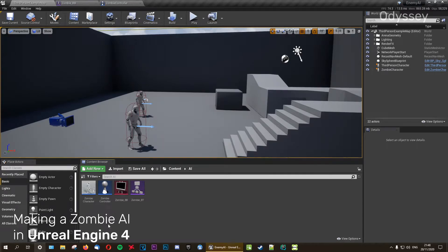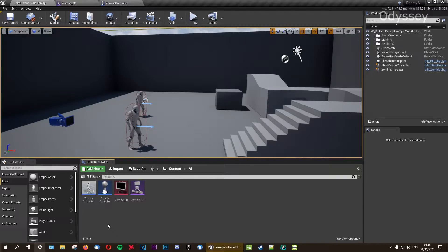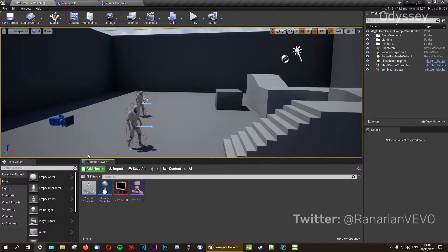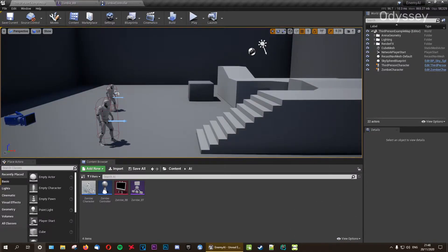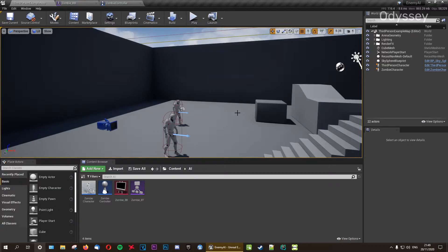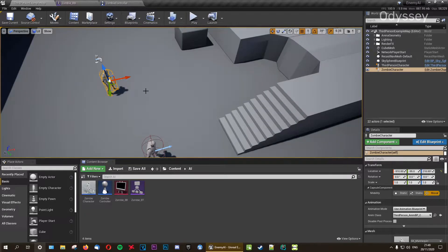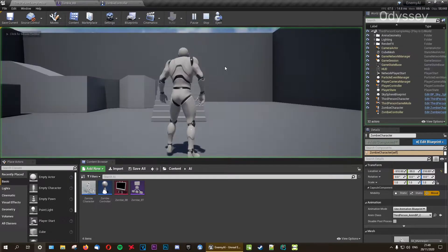What's up guys and welcome back to the channel! In this series we're making a zombie AI in Unreal Engine 4. It's been a while since I made a video in the series, so in this video what we're going to do is set up a few tasks, configure our blackboard and blackboard keys and behavior tree, and additionally get the zombie to wander around the map — no intelligence at the moment, just wandering like a proper zombie, because at the moment he's just standing still.